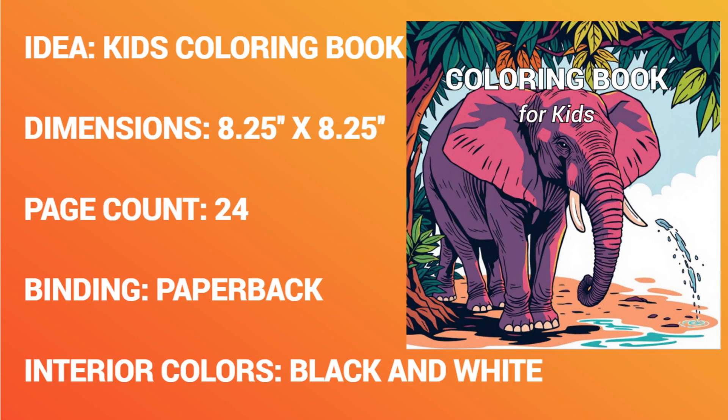Dimensions are going to be 8.25 by 8.25 inches, so it's going to be a square, and I would have 24 coloring pages. The binding would be paperback and the interior colors would be black and white.